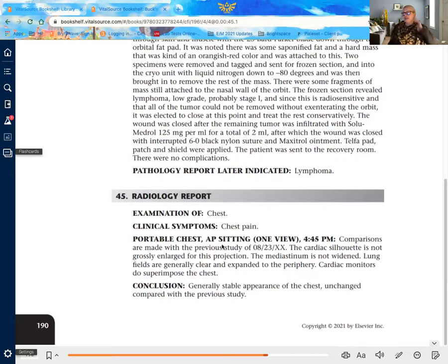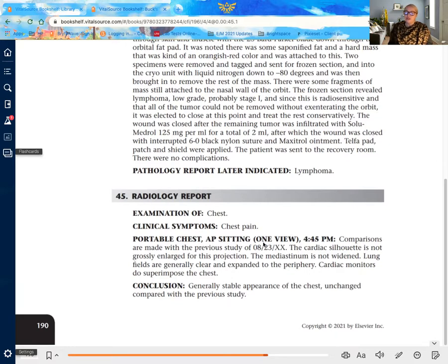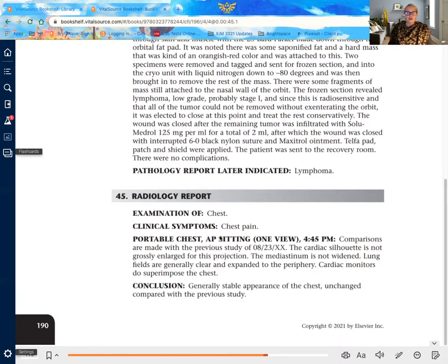Once we've identified this, there are some other terms to know. "Portable chest" tells us the type of x-ray being done. AP tells you the direction the image is from, which is important in some radiology cases. Most importantly for CPT coding is how many views we have. AP — anterior posterior — means the patient is being imaged from the front going through to the posterior. This is the most common type of view and what most people think of when they think of an x-ray machine.